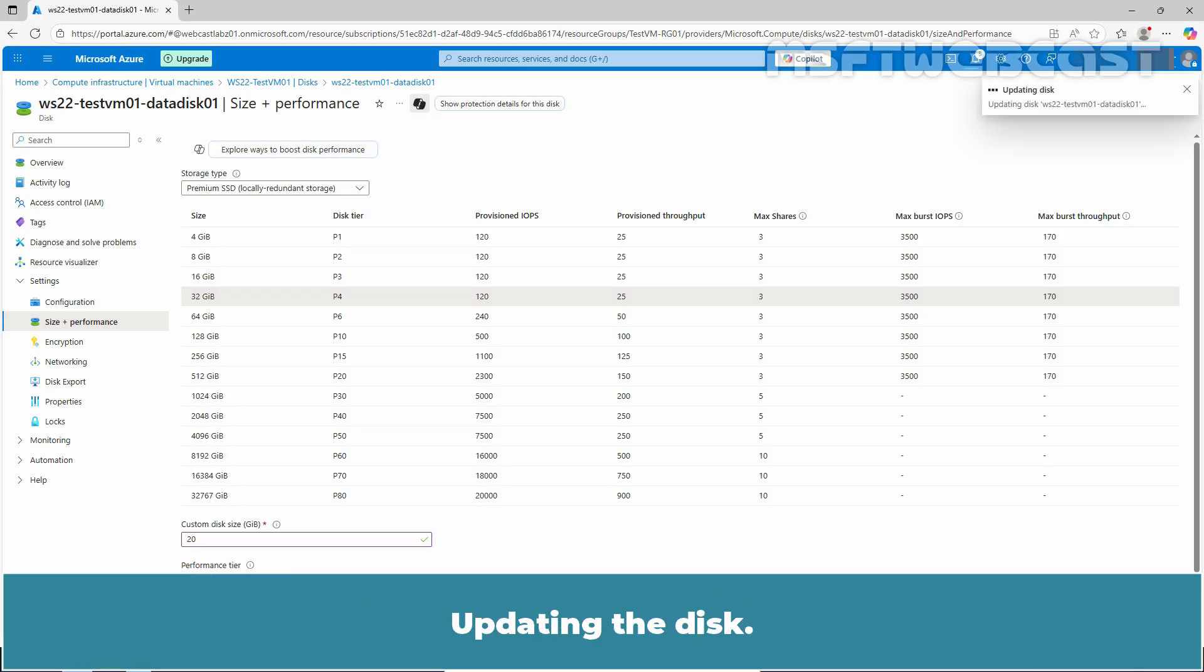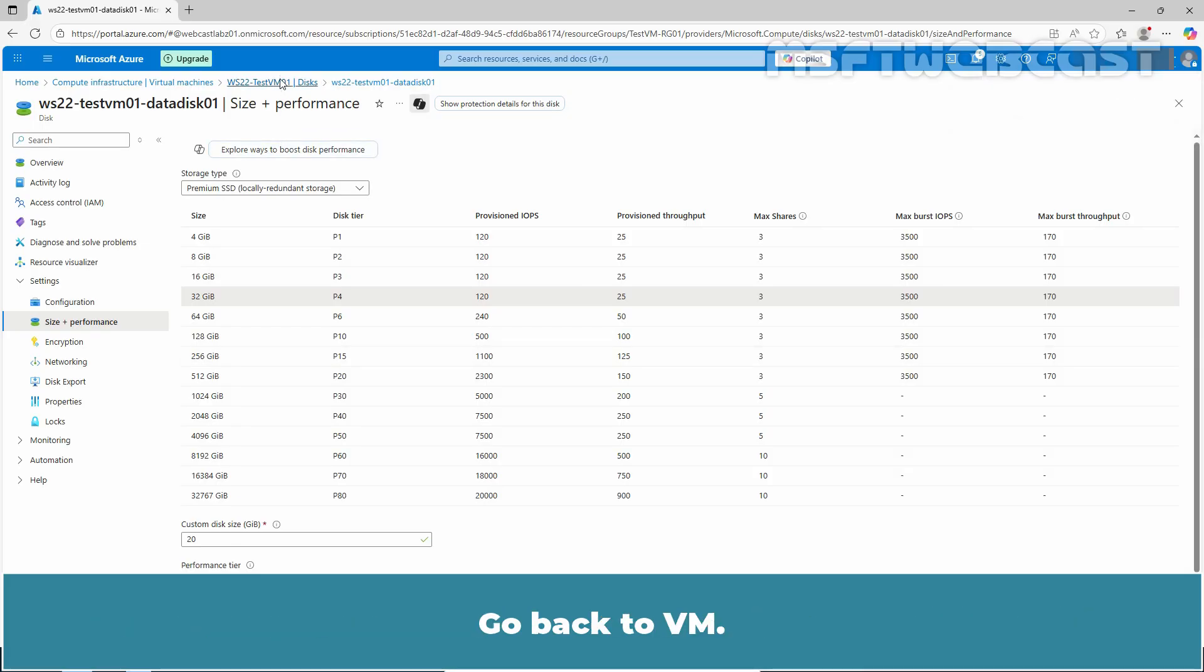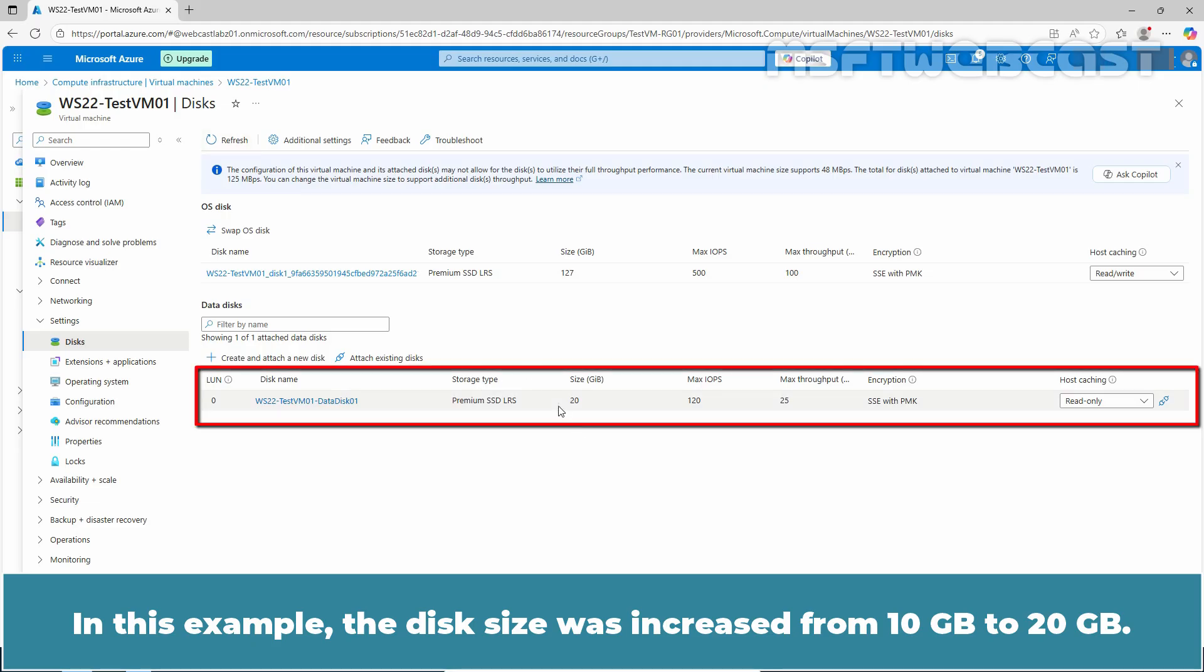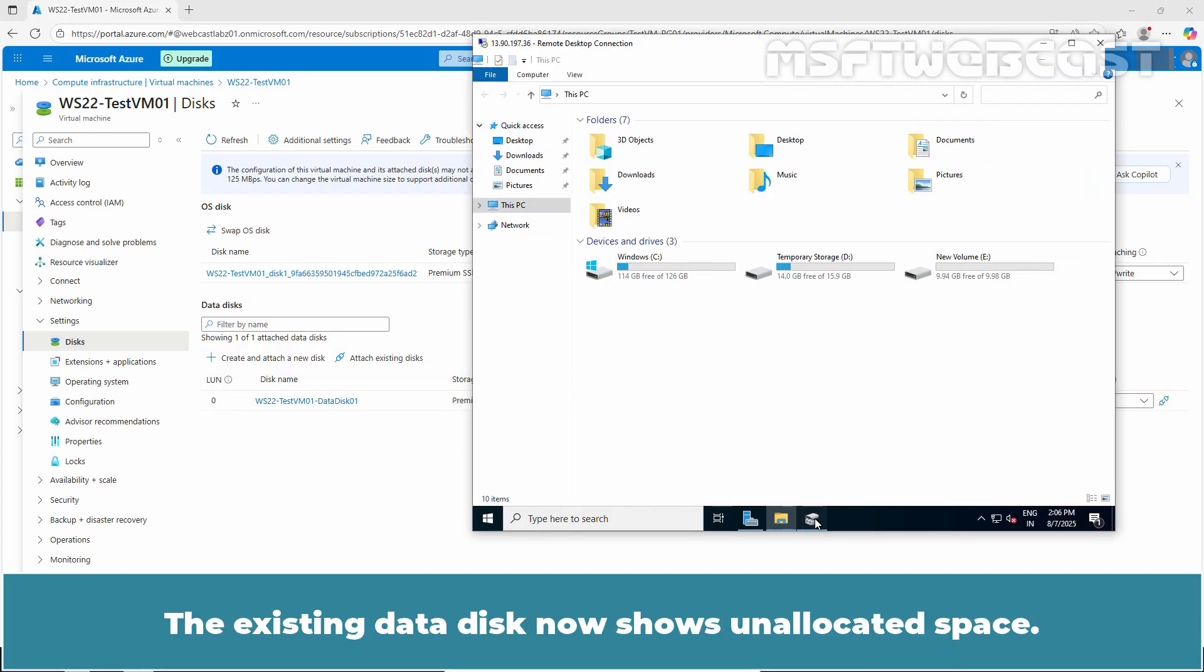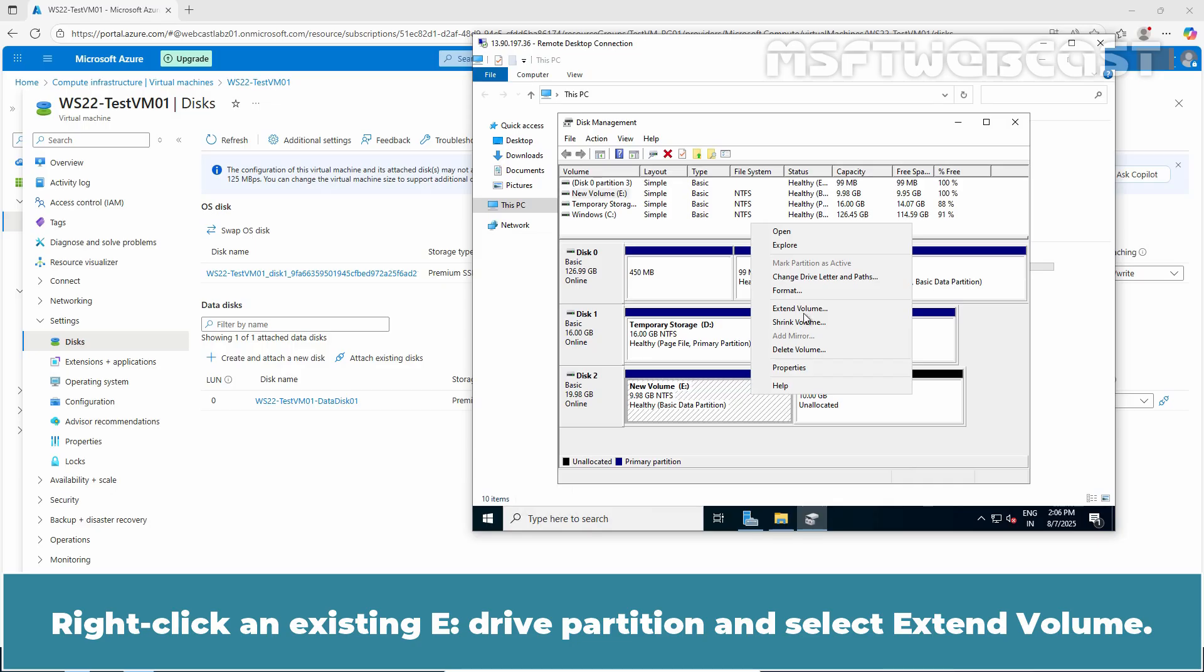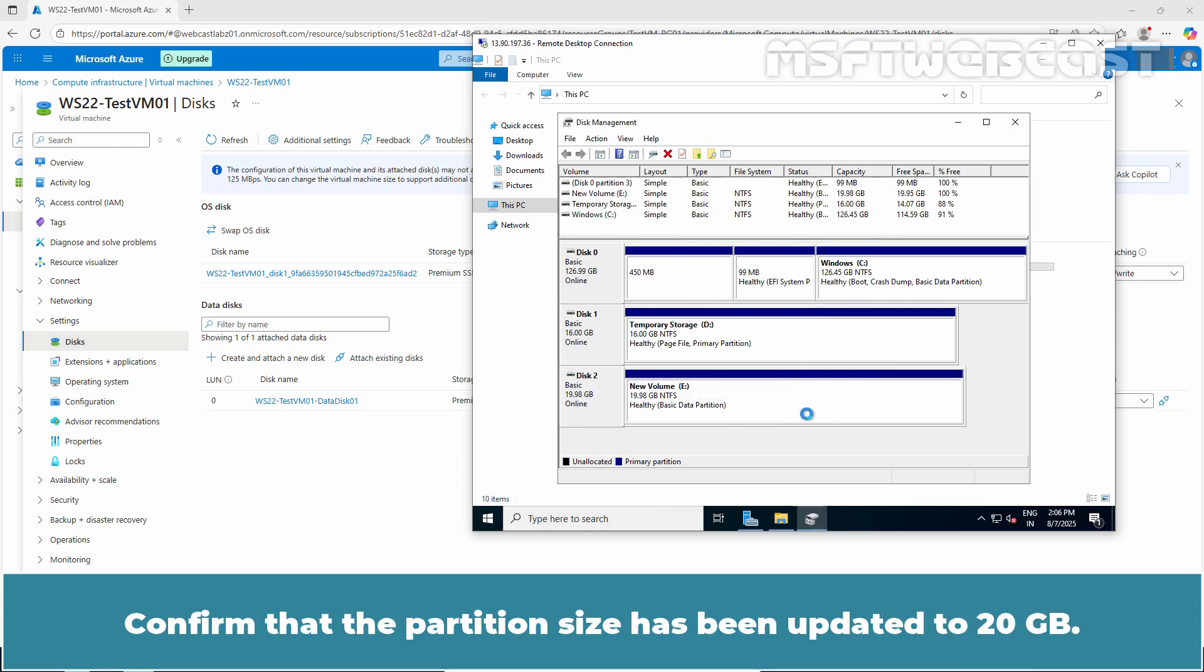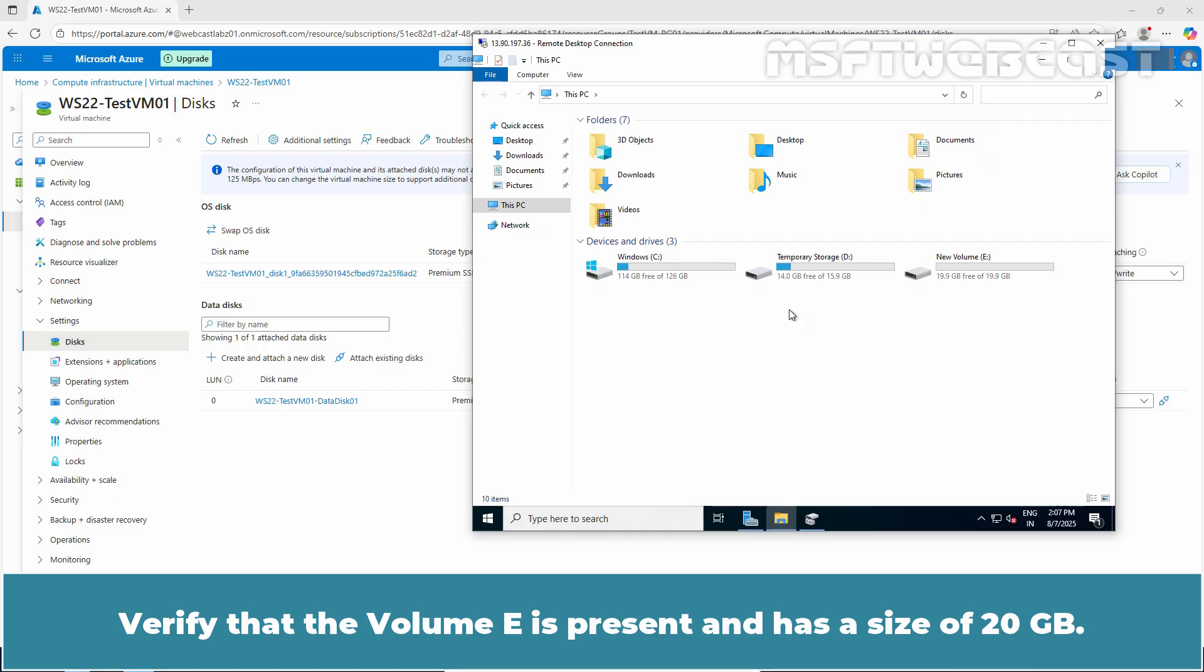Updating the disk. Wait for the confirmation notification to appear. We can see the confirmation successfully updated data disk. Go back to VM. Click on Refresh. In this example, the disk size was increased from 10 GB to 20 GB. Login to the VM and open the Disk Management. The existing data disk now shows unallocated space. Right click an existing E Drive partition and select Extend Volume. Click Next until you reach the end then click Finish. Confirm that the partition size has been updated to 20 GB. Go back to File Explorer. Right click and select Refresh. Verify that the Volume E is present and has a size of 20 GB.